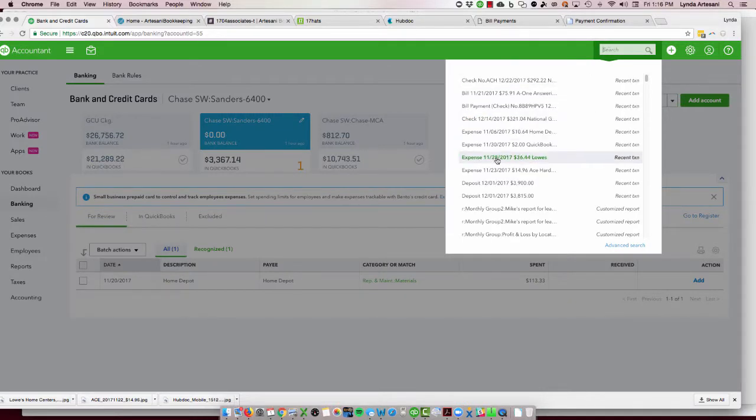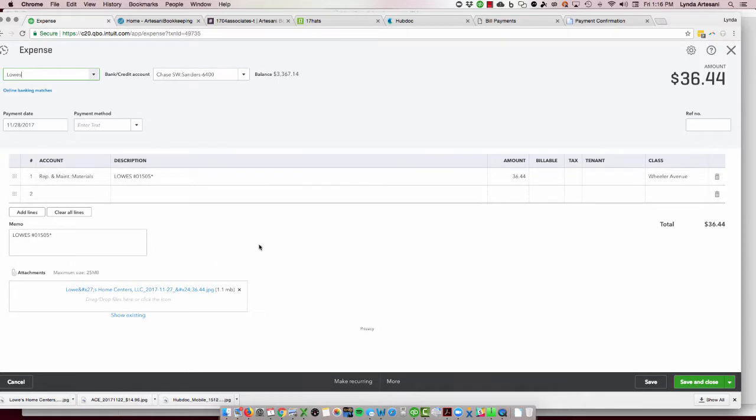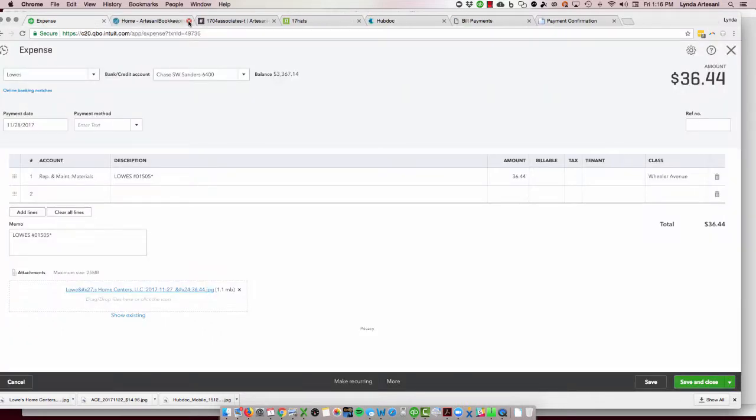I attach it, which is another thing I love about Hubdoc. I mean, it's just there. I'm trying to find one, here's a Lowe's. So you can see he went to Lowe's and he bought some things and it was for Wheeler Avenue, and I could just click here and say, well, what did he buy again for $34? And now I can see he bought a coupling, drain hose, must have been a leak in a faucet or something like that. So now I've got the ability to tie back to my figures.